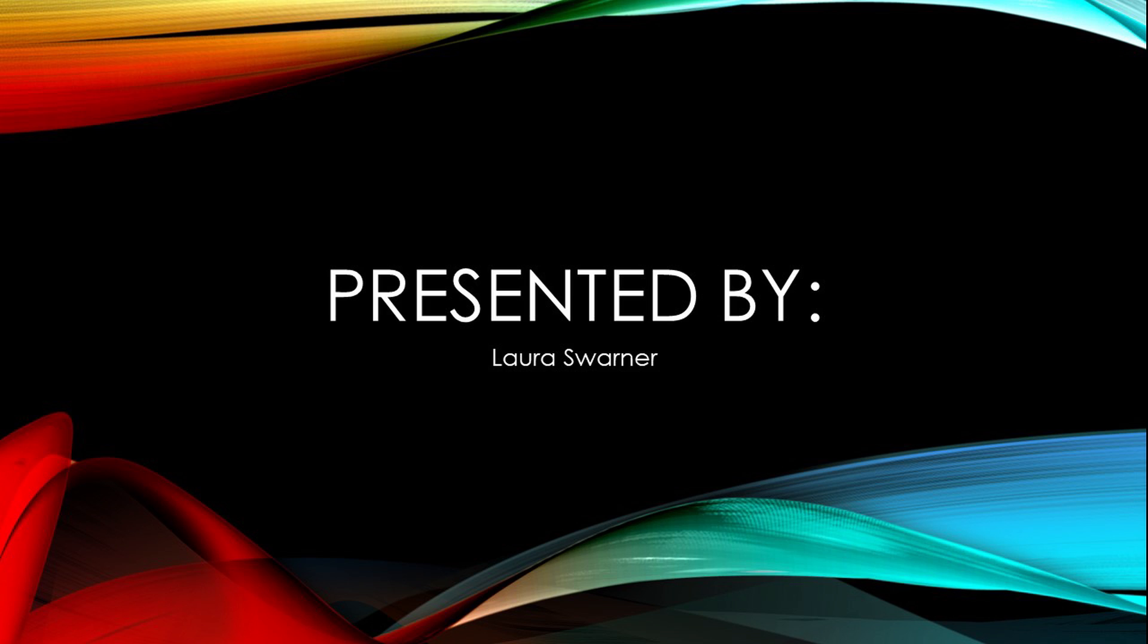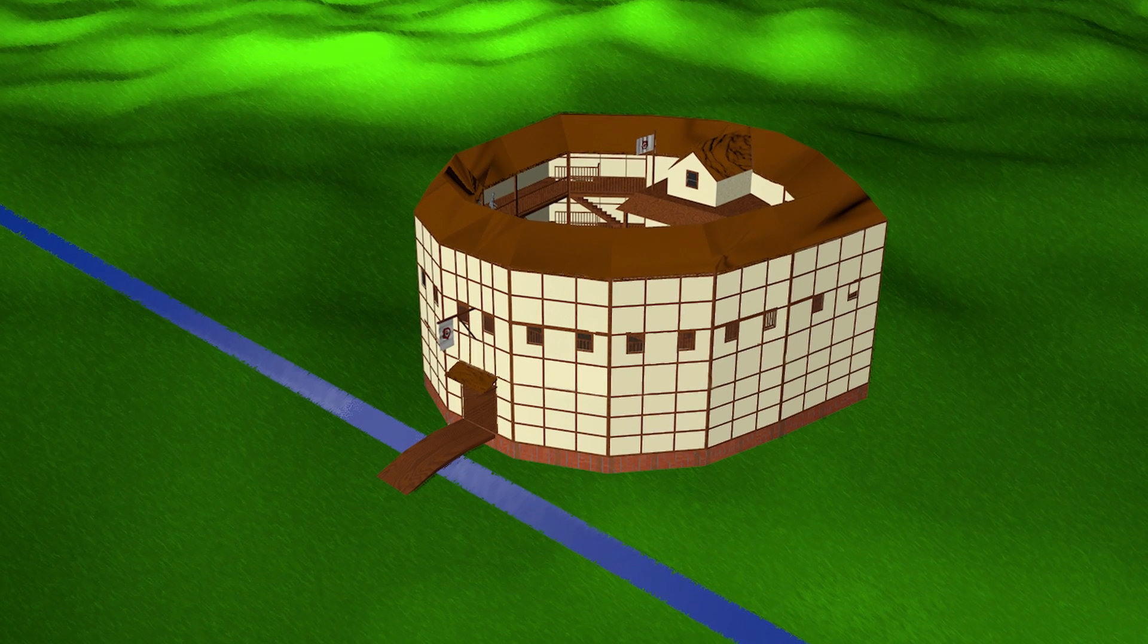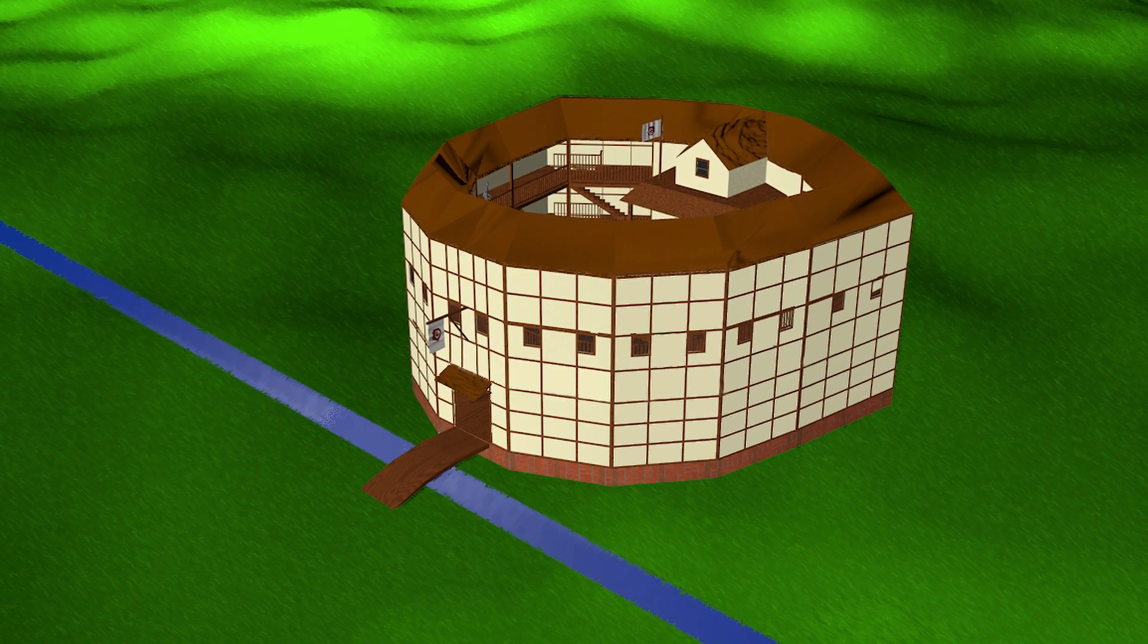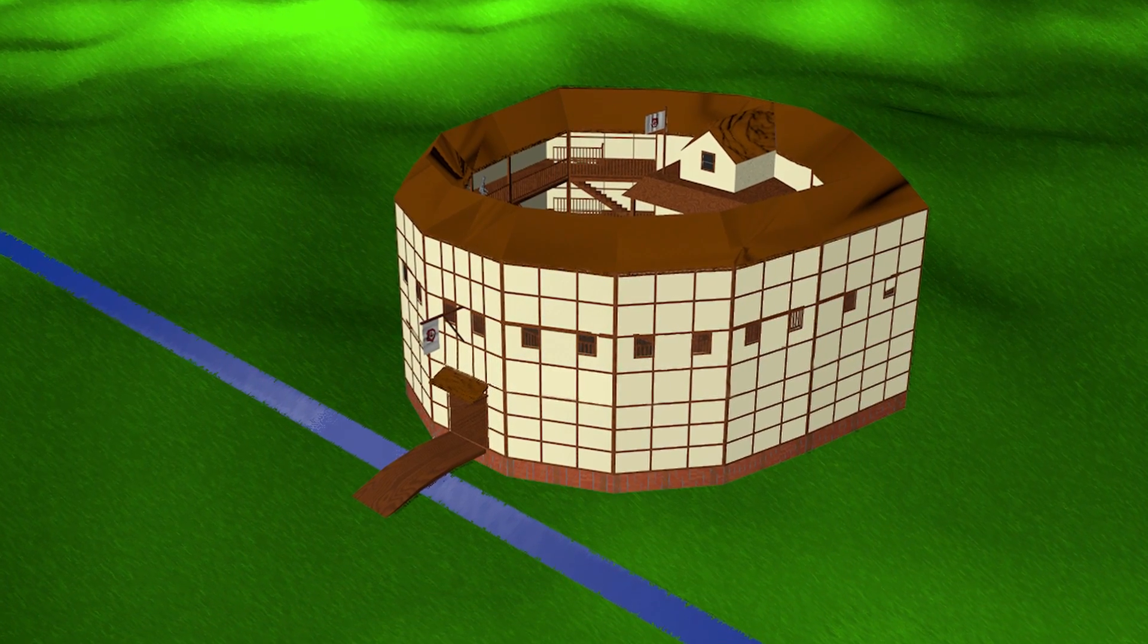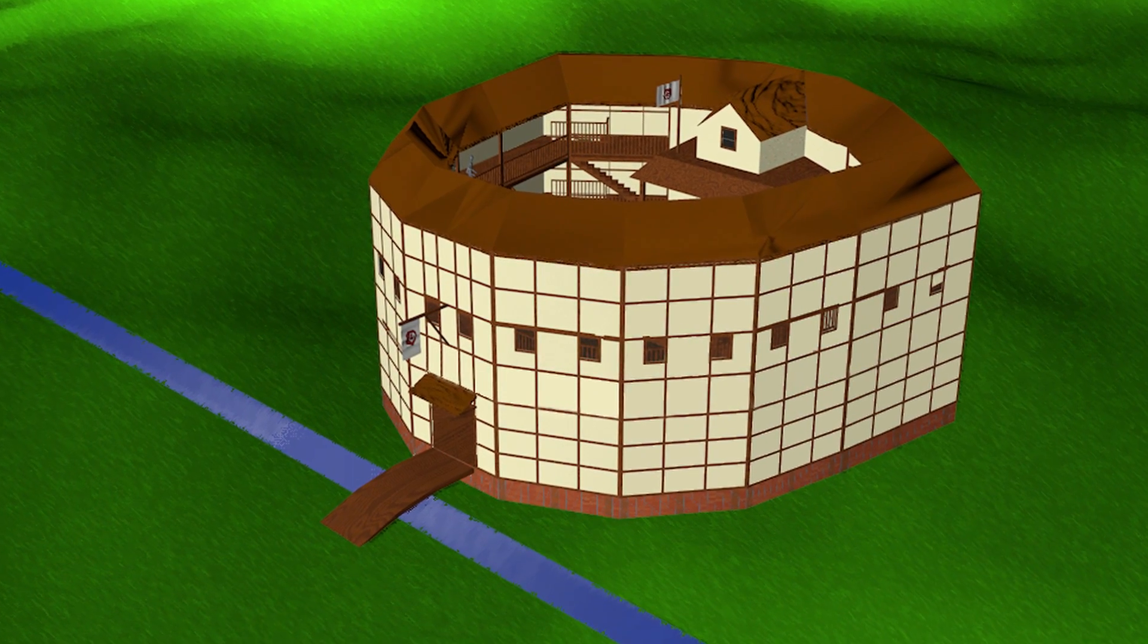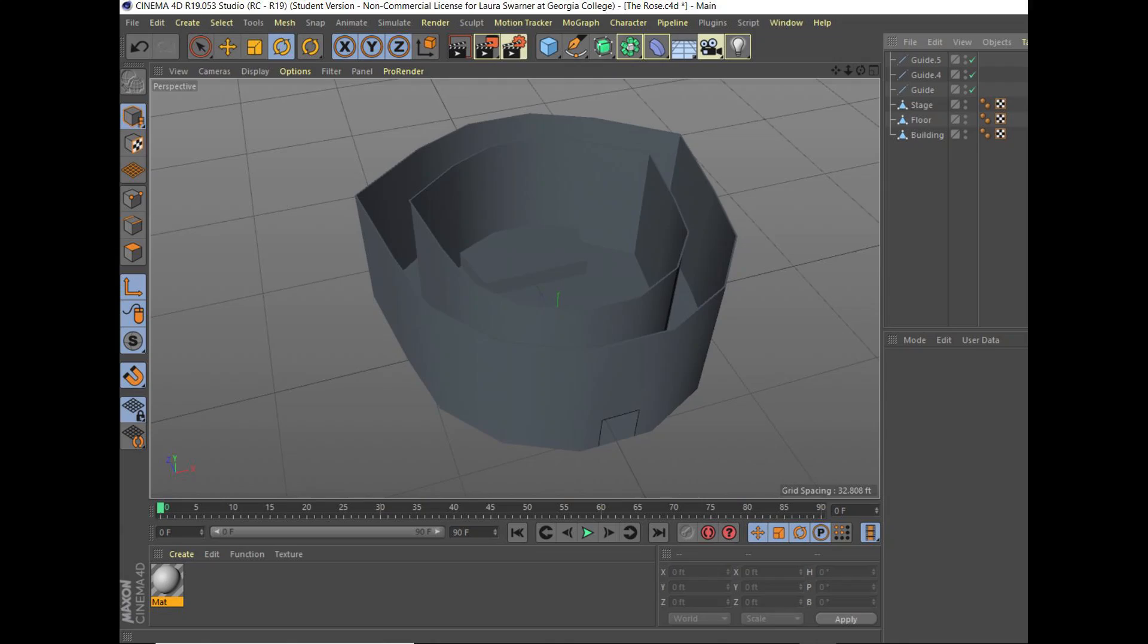I created some 3D electronic renderings of the Rose Theater as it might have appeared in 1592. To do this, I learned Cinema 4D, a software used professionally by designers, architects, animators, and motion graphics artists to render and animate 3D models.